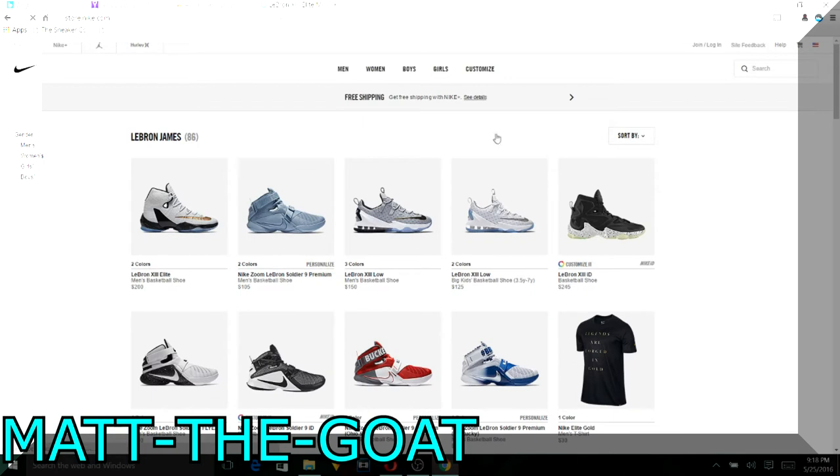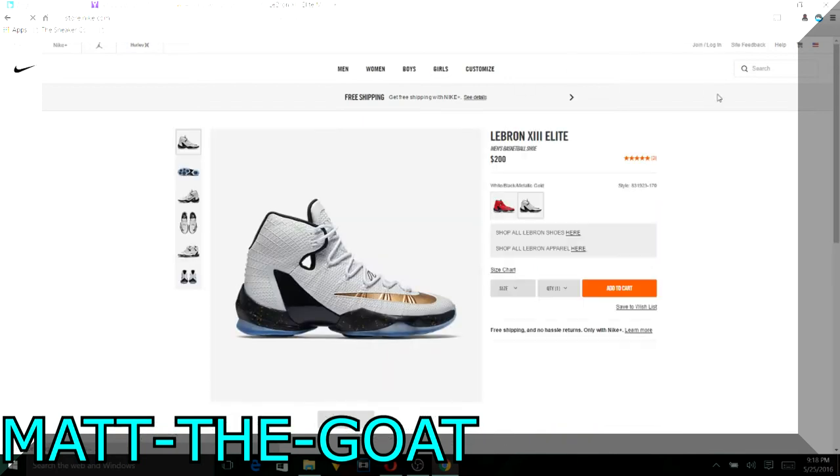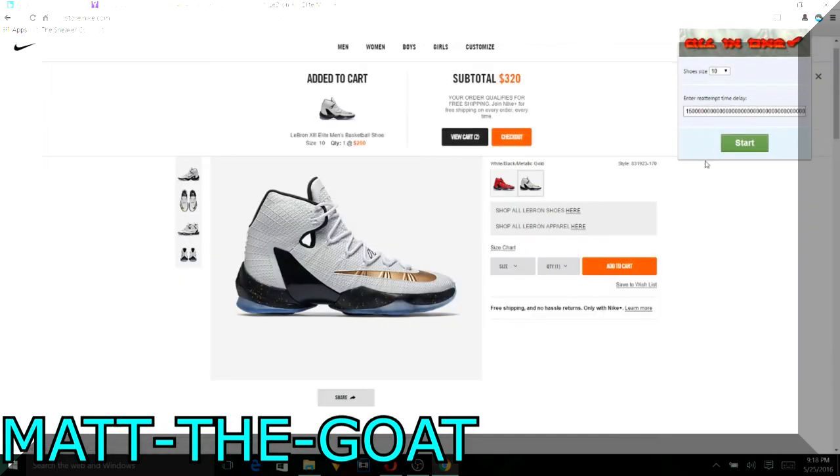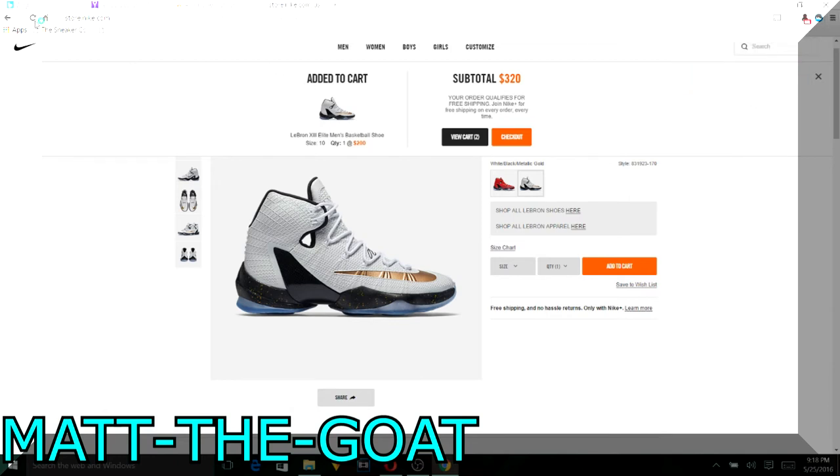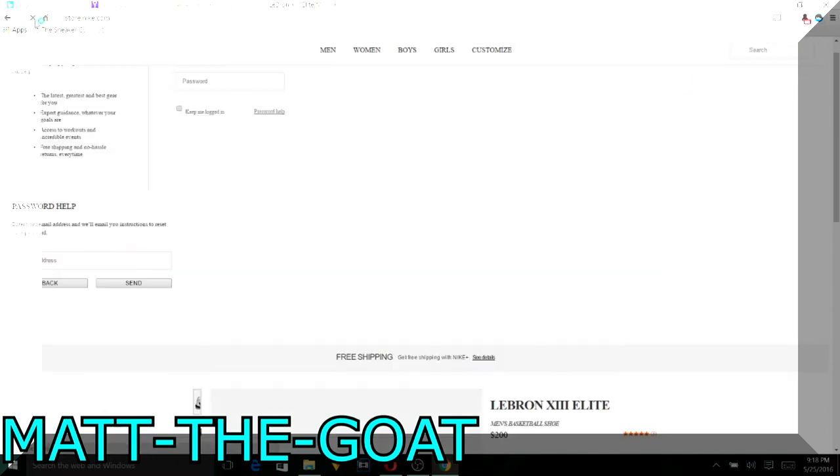Make sure the actual size is available or this will not work. Here's the bot. Oh, I didn't start it. Well, it started anyways. I never actually started it.